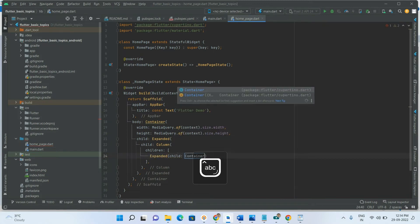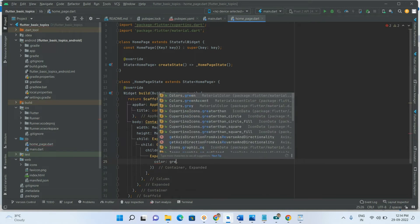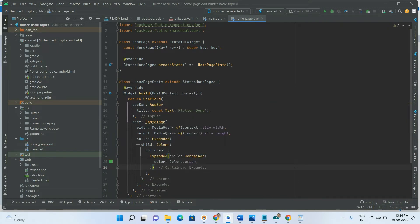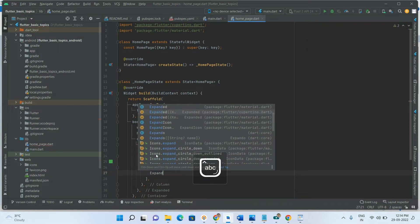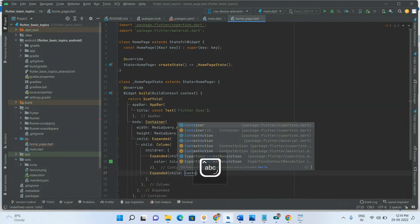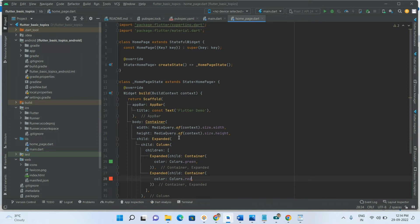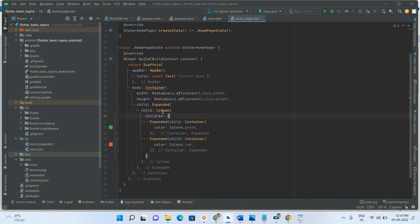Inside the first Expanded child I am placing a Container with the color green. I am also taking a second Expanded widget as another child, and inside that a Container with the color red.